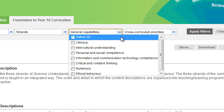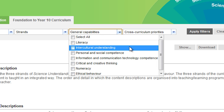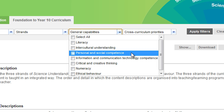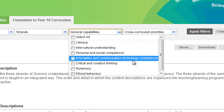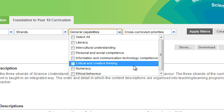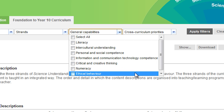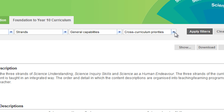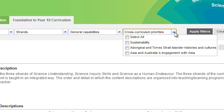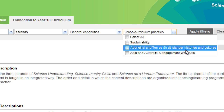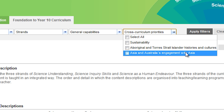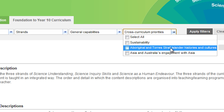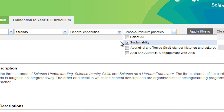Under General Capabilities, you can select any of the seven, or all of them — Literacy, Intercultural Understanding, Personal and Social Competence, Information and Communication Technology Competence, Critical and Creative Thinking, Numeracy, and Ethical Behaviour. For our purposes today, we won't identify any of the General Capabilities because we're really focusing on Sustainability, which is a cross-curriculum priority. The three cross-curriculum priorities are: Sustainability, Aboriginal and Torres Strait Islander histories and cultures, and Asia and Australia's engagement with Asia. We'll select Sustainability for our purposes today.